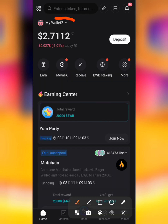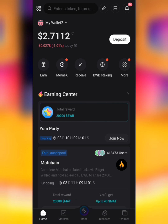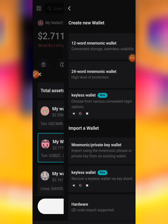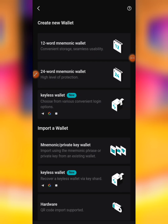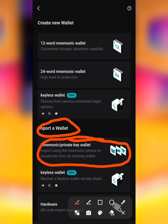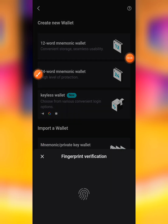This is the interface of Bitget Wallet. All you have to do is come to this place that says 'My Wallet', click on it, then click on this down button that says 'Add a Wallet.' Then you come to this section that says 'Import a Wallet', so you go for the first one — make use of the first one that says 'Mnemonic / Private Key Wallet'. You click on it, then you verify your wallet.